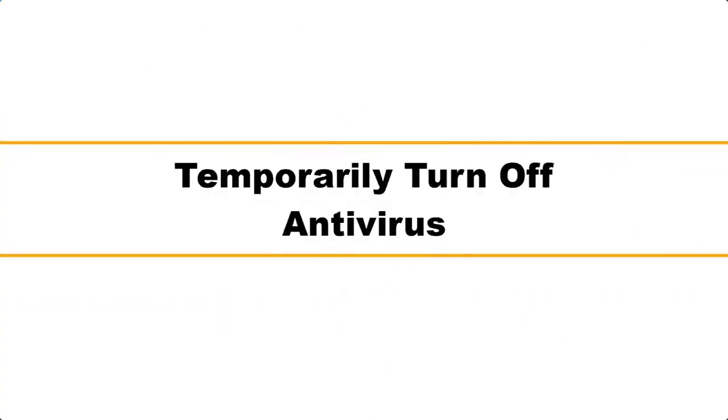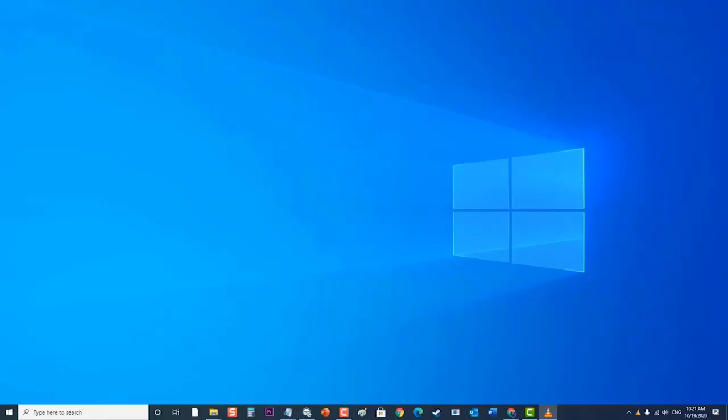Next, temporarily turn off the antivirus. One of the most common reasons why this problem occurs is because it is being blocked by your antivirus program. To check if this is what's causing the problem you should try to disable the antivirus.